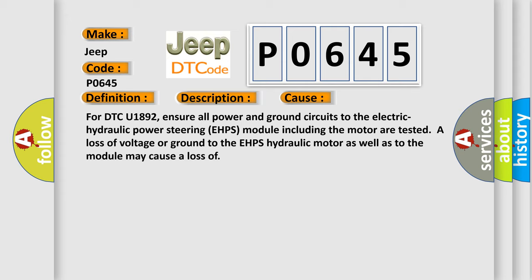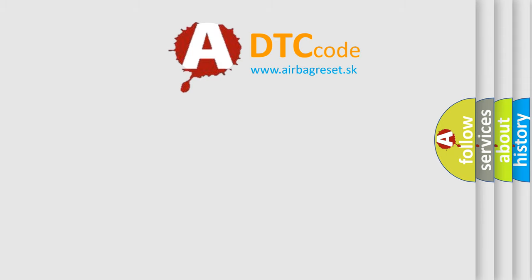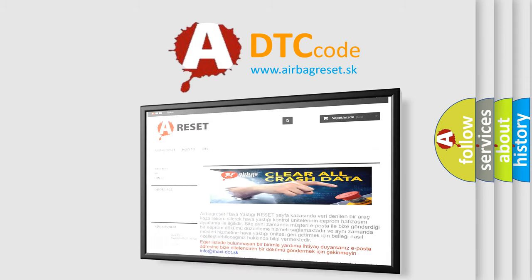The Airbag Reset website aims to provide information in 52 languages. Thank you for your attention.